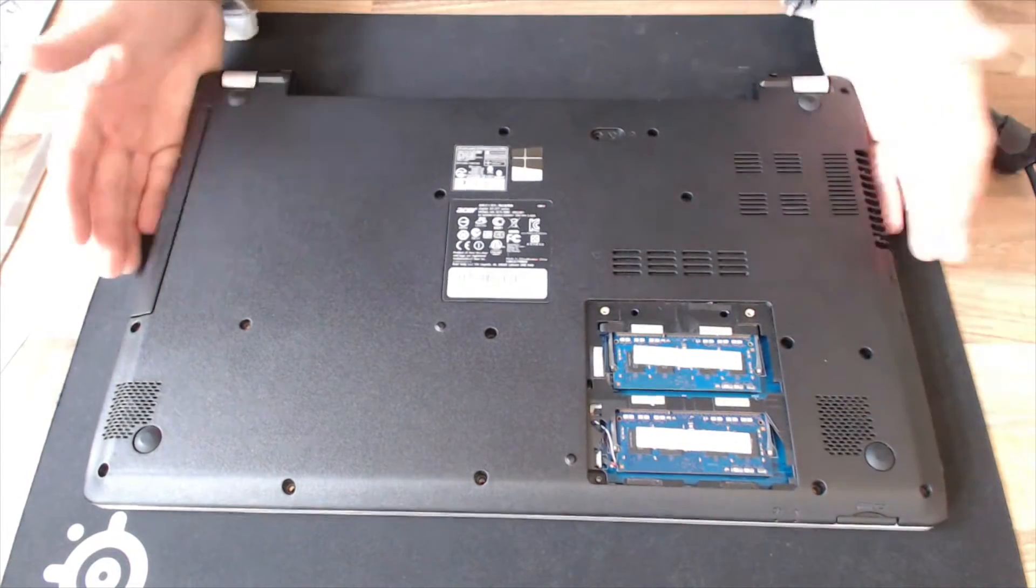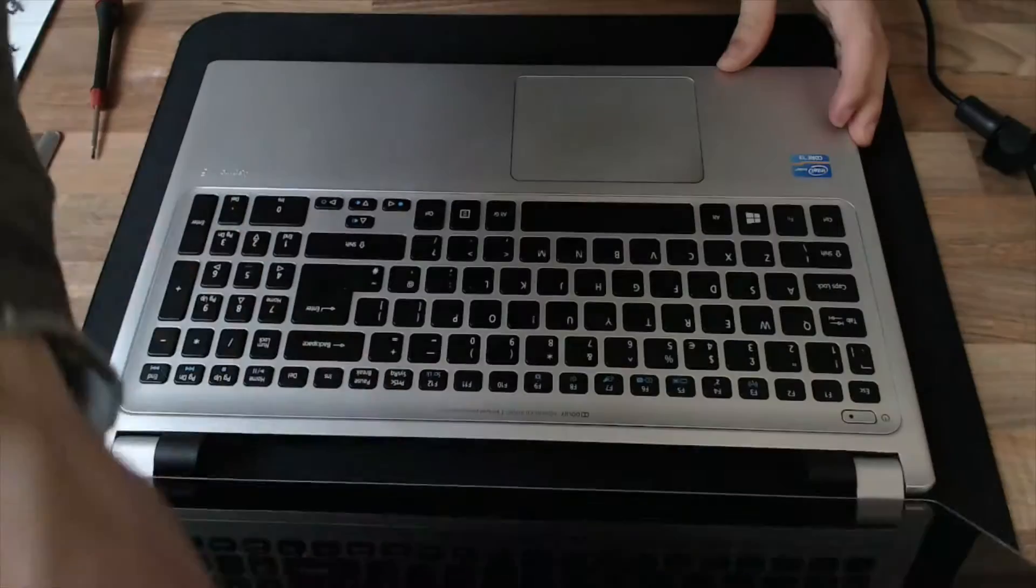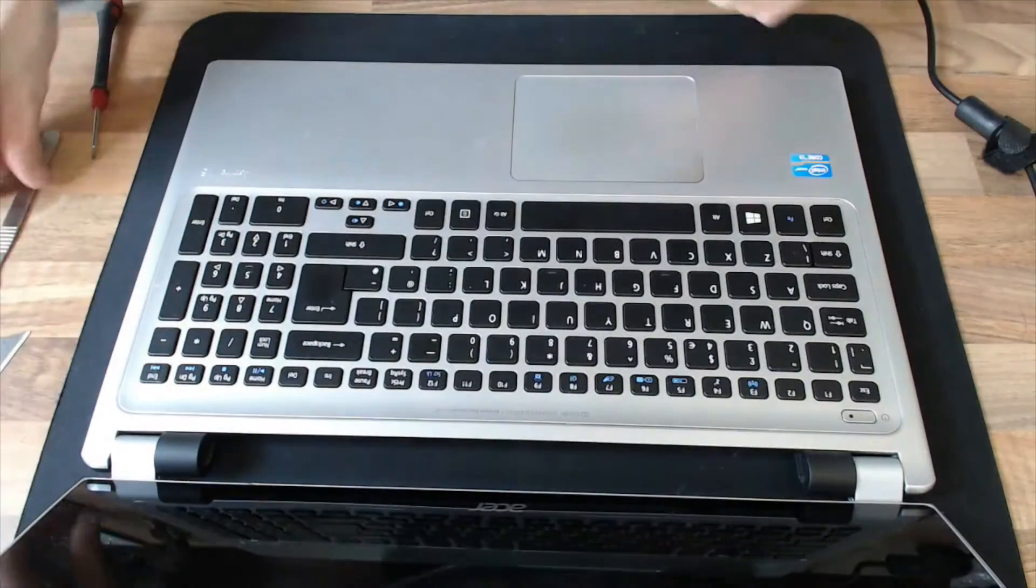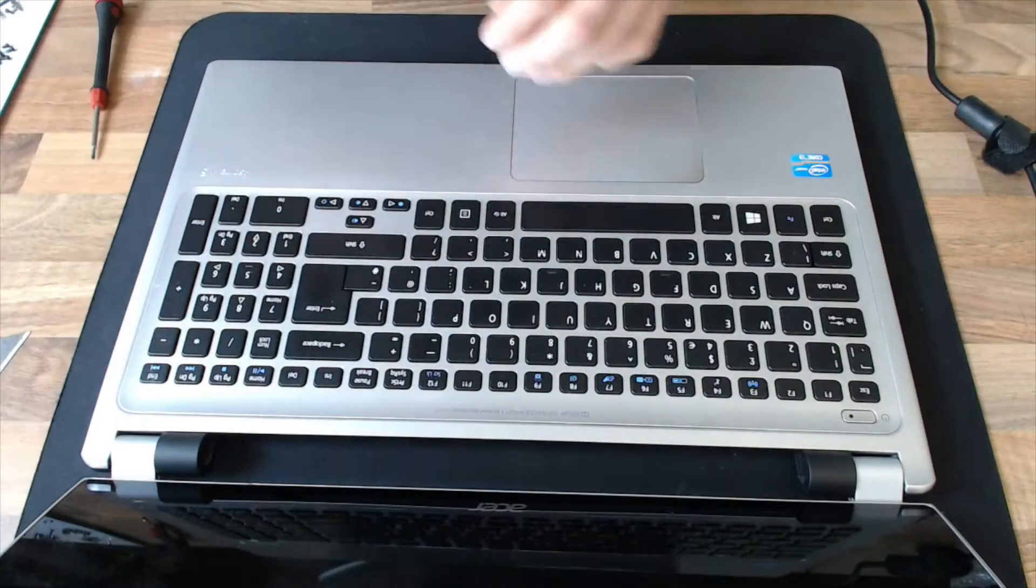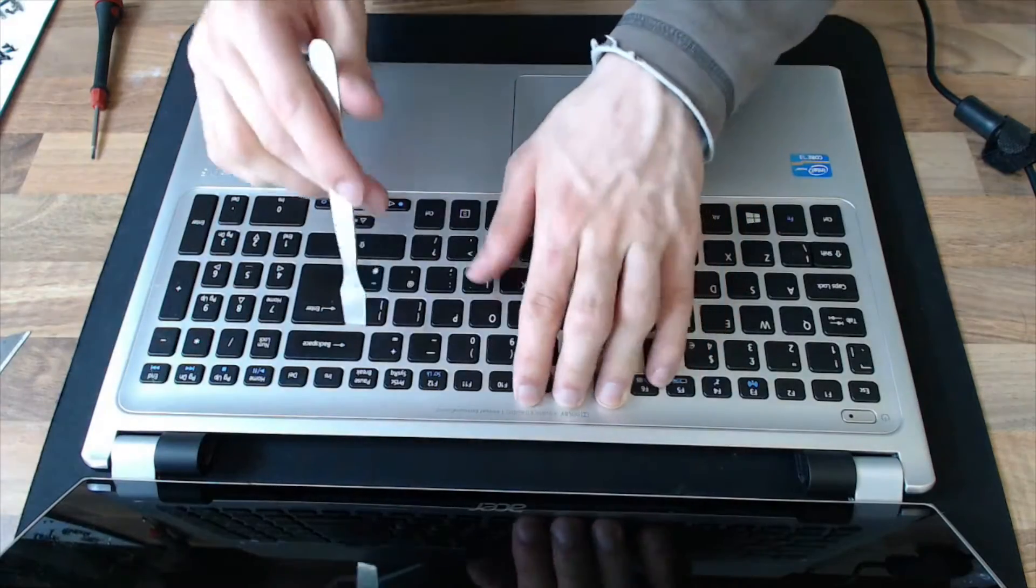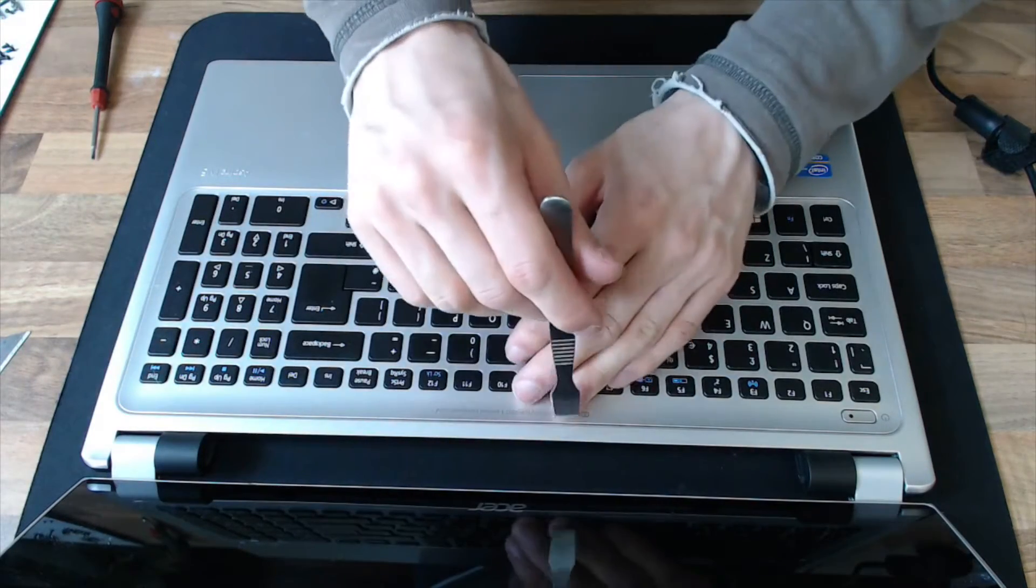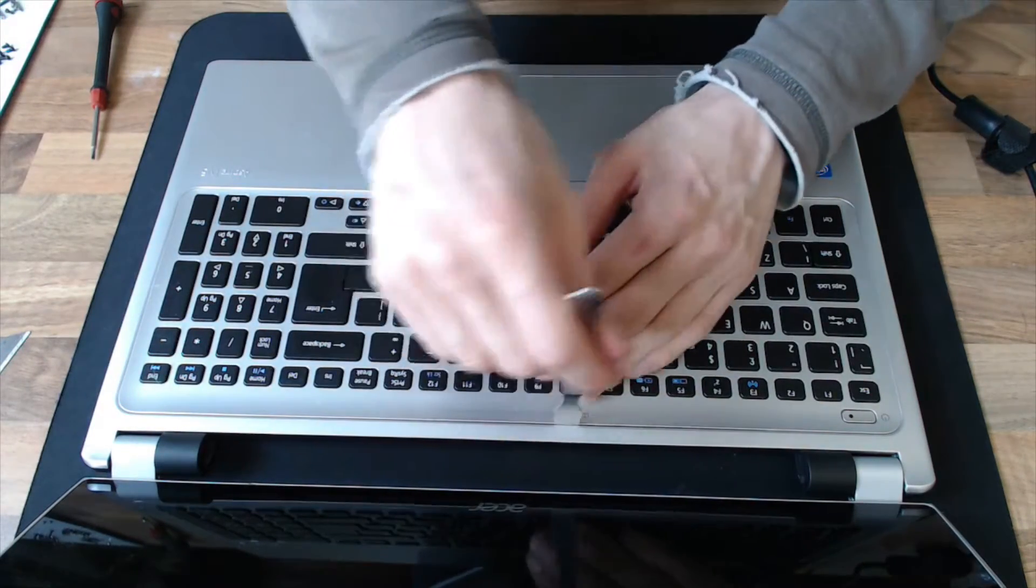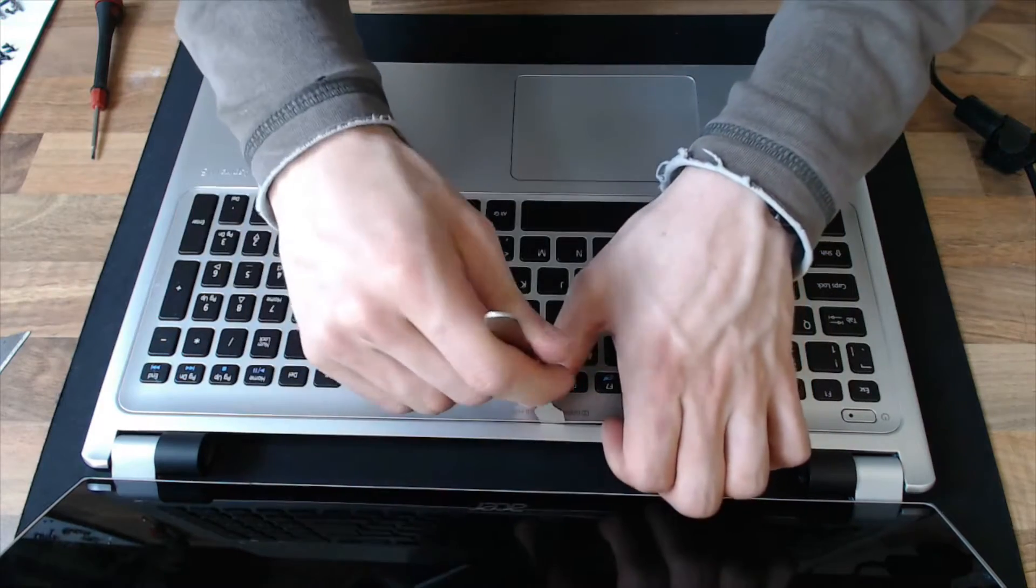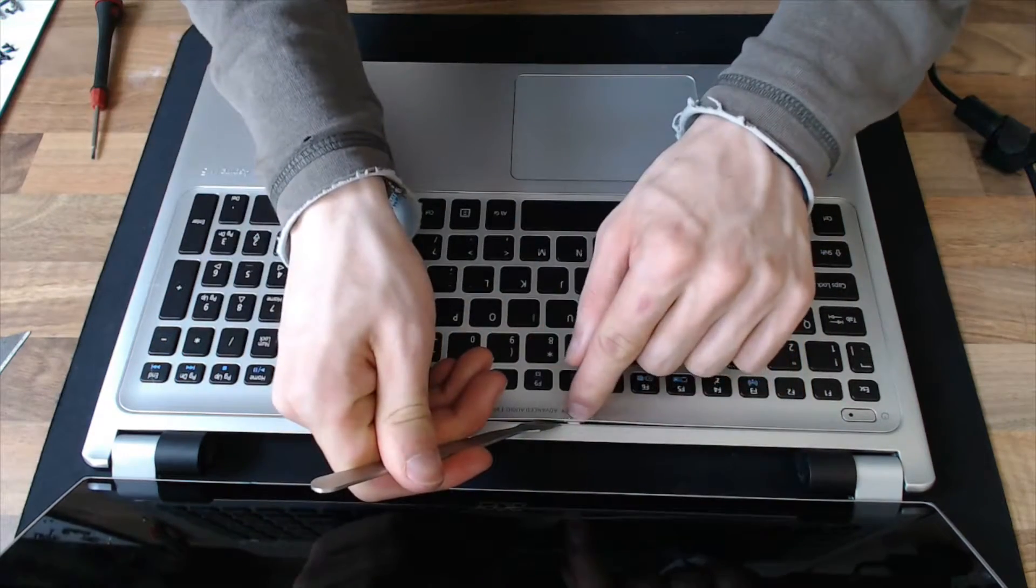Right, with that done, turn the laptop over, open it up, and remove the keyboard. For this you'll probably need a prying tool, or a very wide and flat screwdriver. We need to dig in along these lines here, and look for those little tabs.